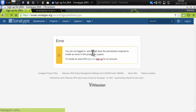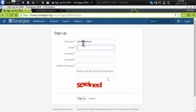I'll sign up here with my full name Manfred Moser and my email address. In this case, my email address uses the domain name under which I'm also going to publish later, and that makes it easier to sort out any access issues.